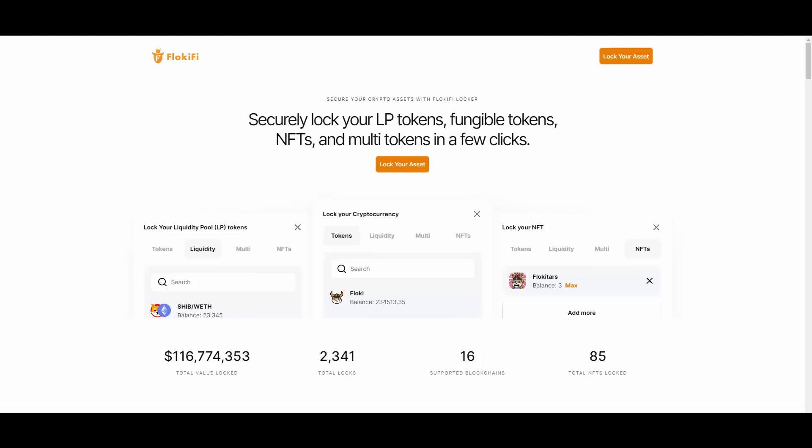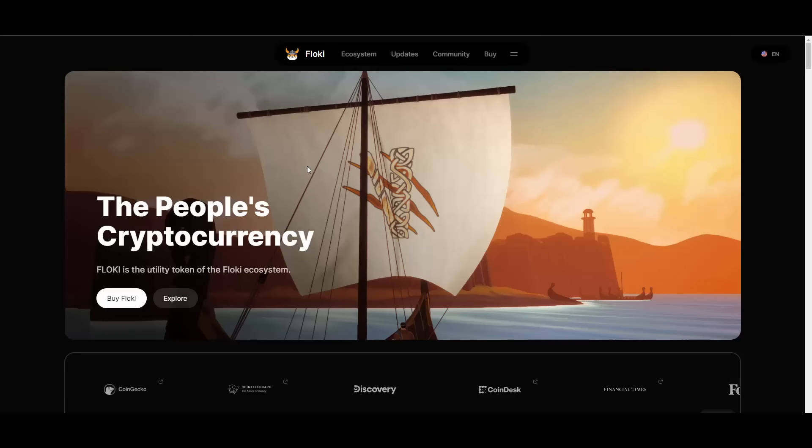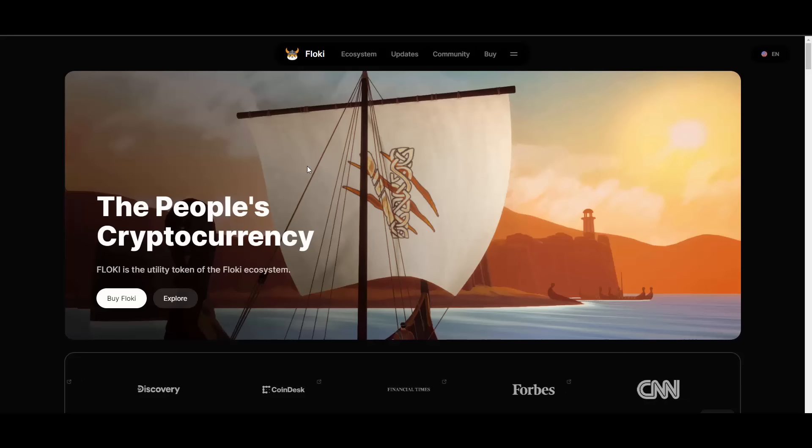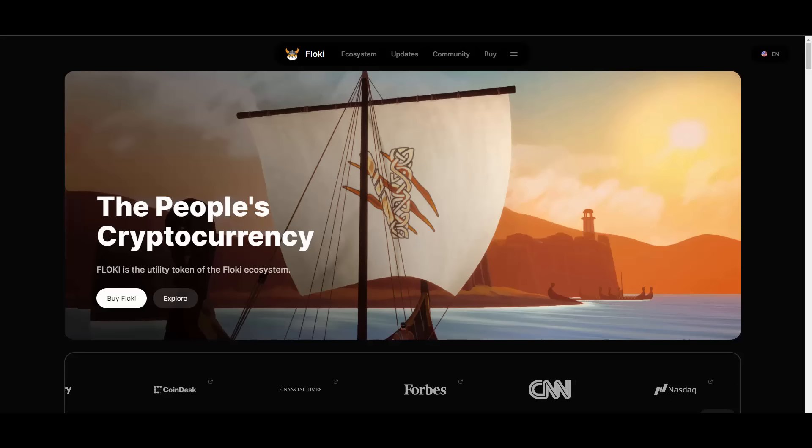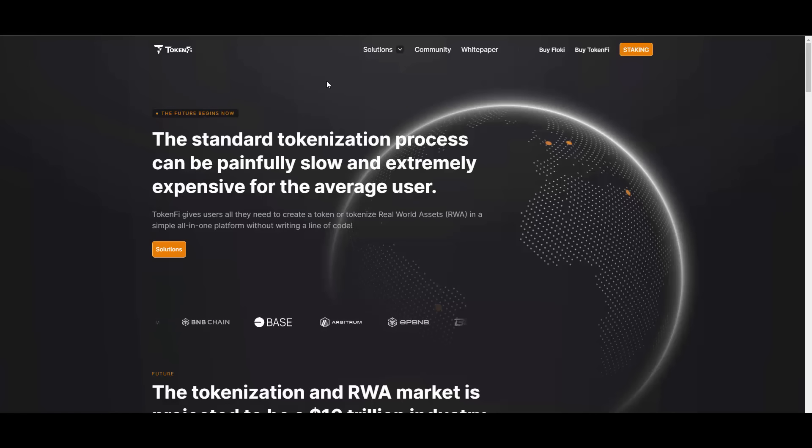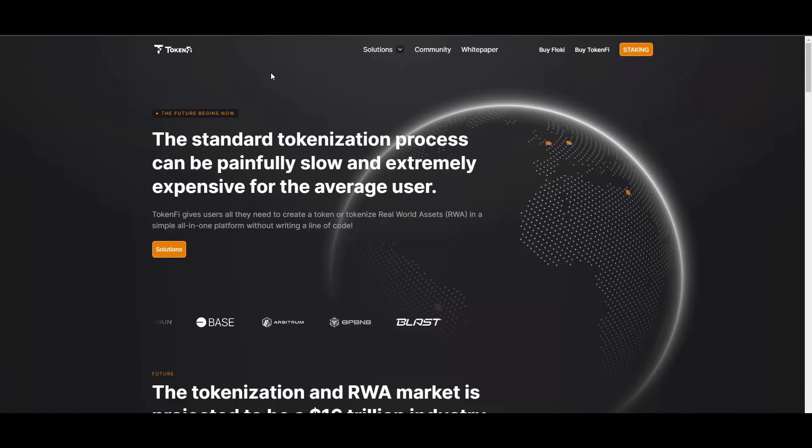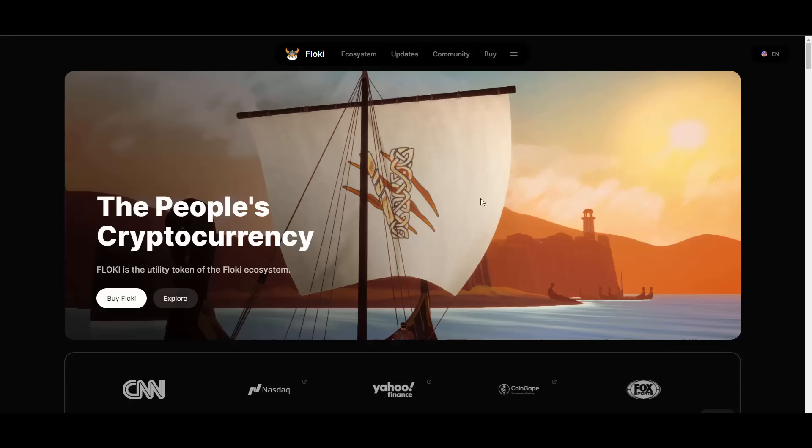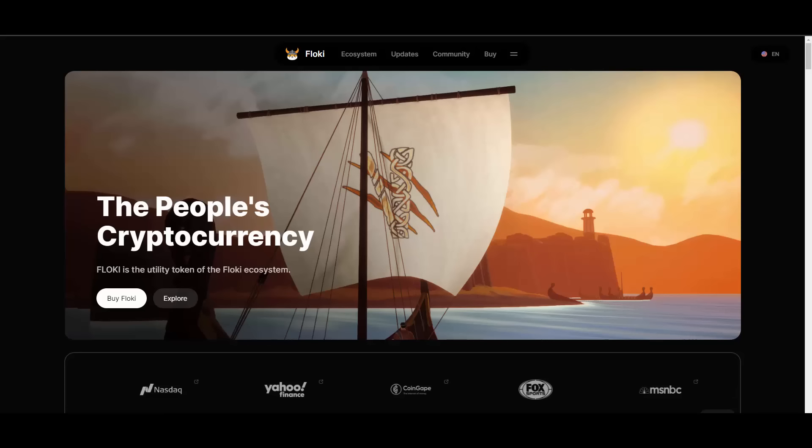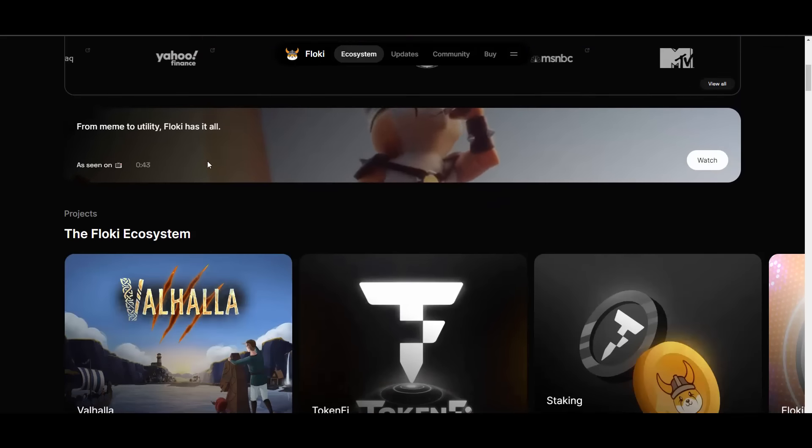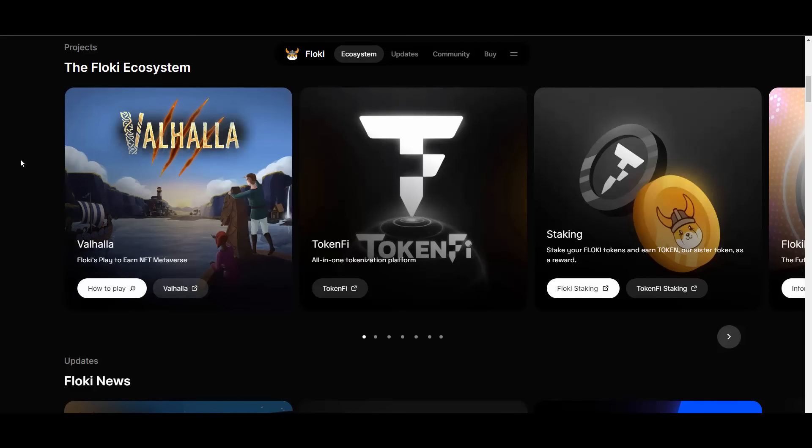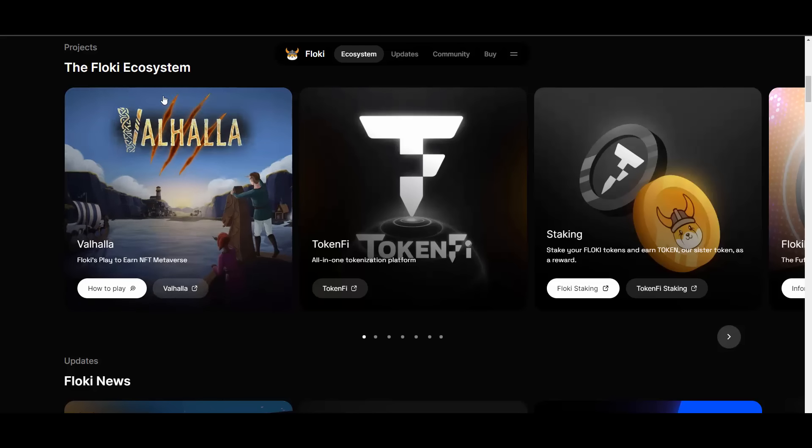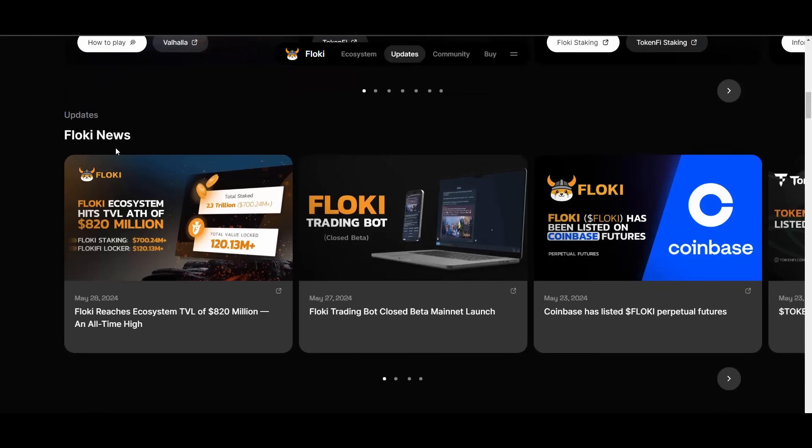Comprehensive staking programs, strong partnerships and collaborations, Valhalla which is their play-to-earn metaverse and blockchain game that blends innovative play-to-earn mechanics, fun gameplay and a vast metaverse created to be fully immersed. DAO governance, launch of their sister token called TokenFi. There is still plenty more to come.